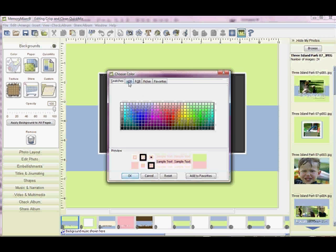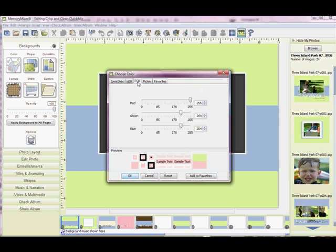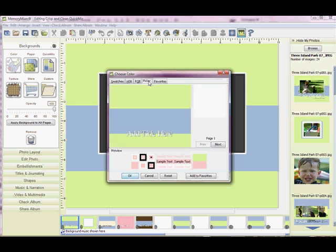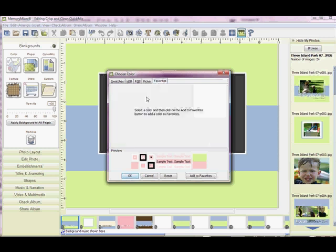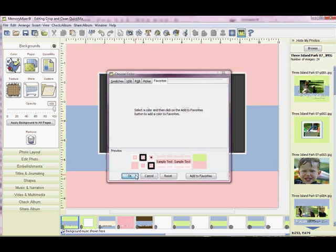But you could also go into the HSB tab or the RGB if you know those values. You can use the Color Pick tool to go to another page or a different element, or even from your photo and pick a color. Or if you have something saved in your favorites, then you can use that tool. So we're just going to say OK.